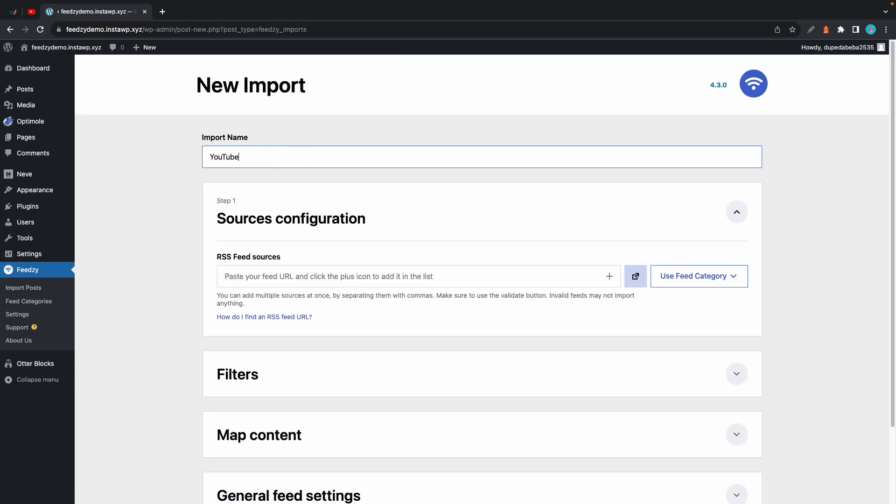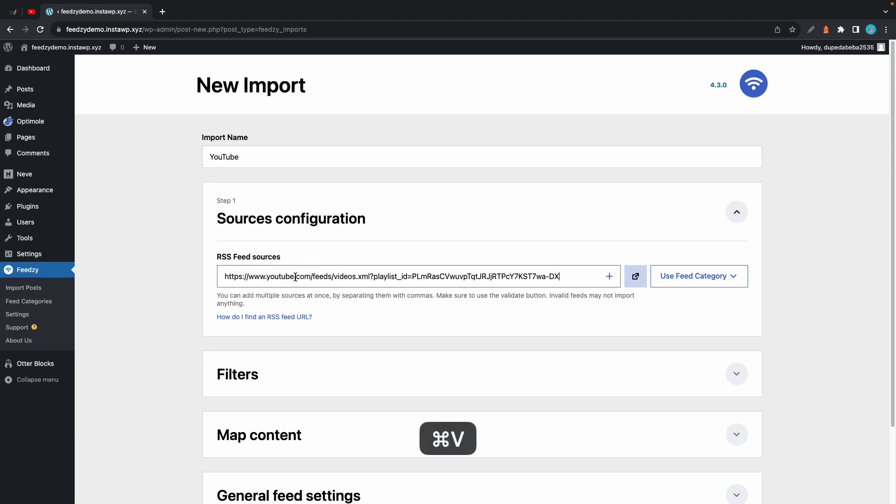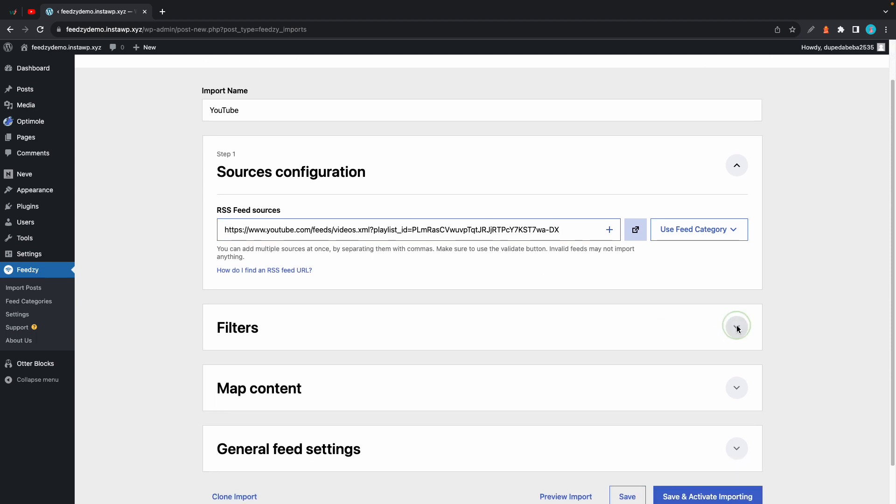I'll call this YouTube and in the RSS feed sources field let's paste the same playlist URL, and as we can see this one already has the playlist ID. So I'm not going to configure everything for this import, but if you want to learn how to use Feedzy's import feature you can find links to detailed tutorials in the description.